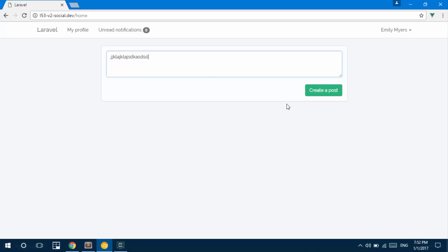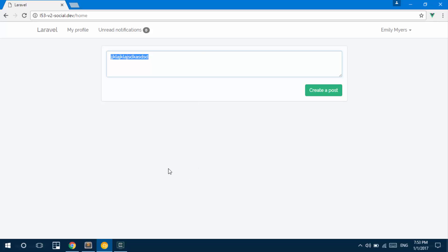We'll have a component that displays the feed of the user, meaning it makes an Ajax request as soon as the page is loaded and gets a list of all the user's friends' posts to display. When a post is created, I'd also like it added to the feed in real time — we'll broadcast a 'post created' notification to all users, so it automatically pushes to the top of the feed.